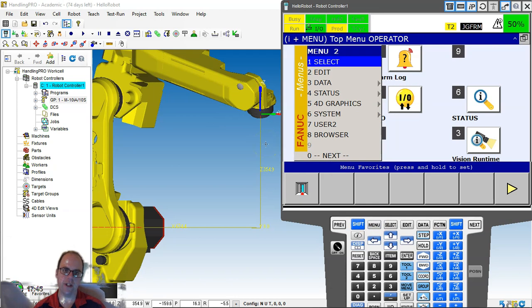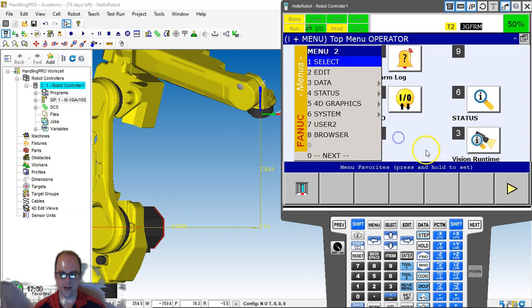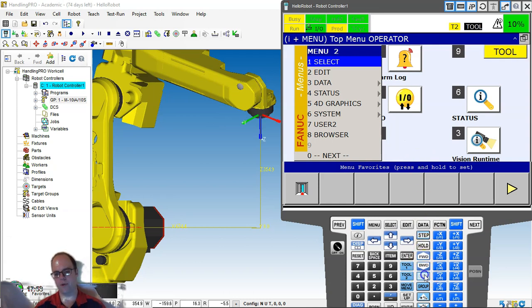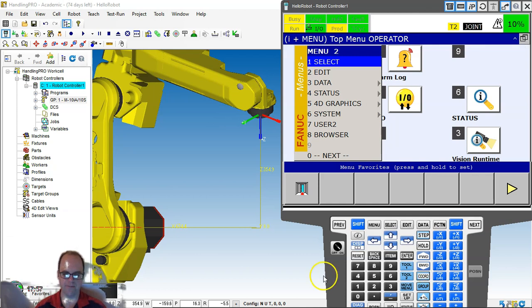So that's basic navigation, how to jog the robot, how some basic navigation and handling pro and just so that you're, you are aware. And then the next thing, let's hop up. We'll talk about frames and then we'll talk about how we create jobs.